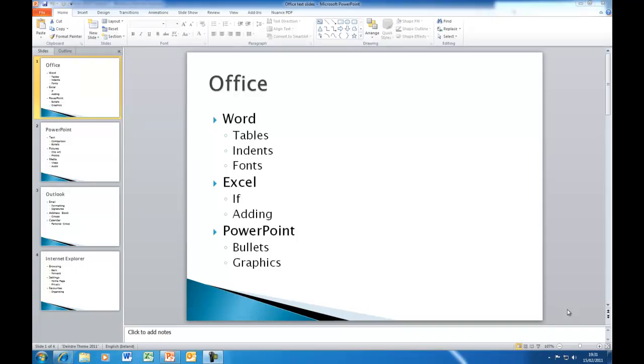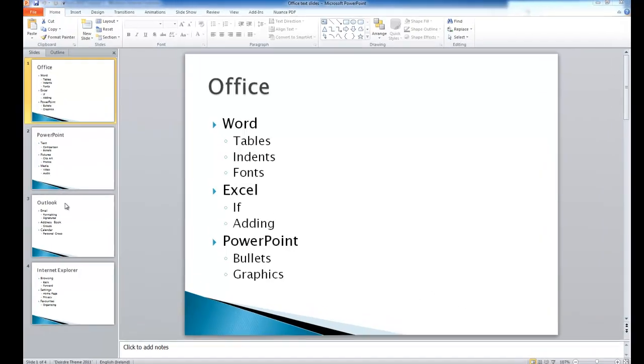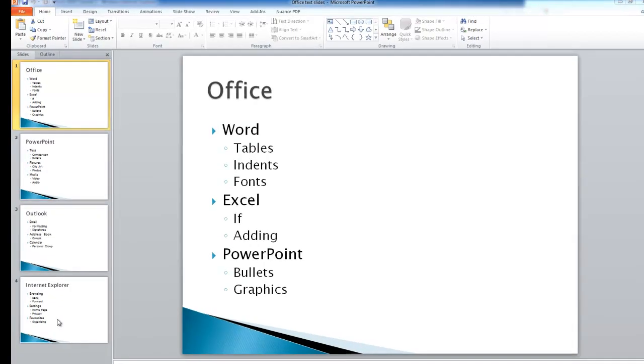Hi, Deirdre McNamara again, and this is tutorial 4 for PowerPoint 2010. I've just created a few text slides here. You can see I've got four different text slides. I've just done the typing to save us a bit of time.